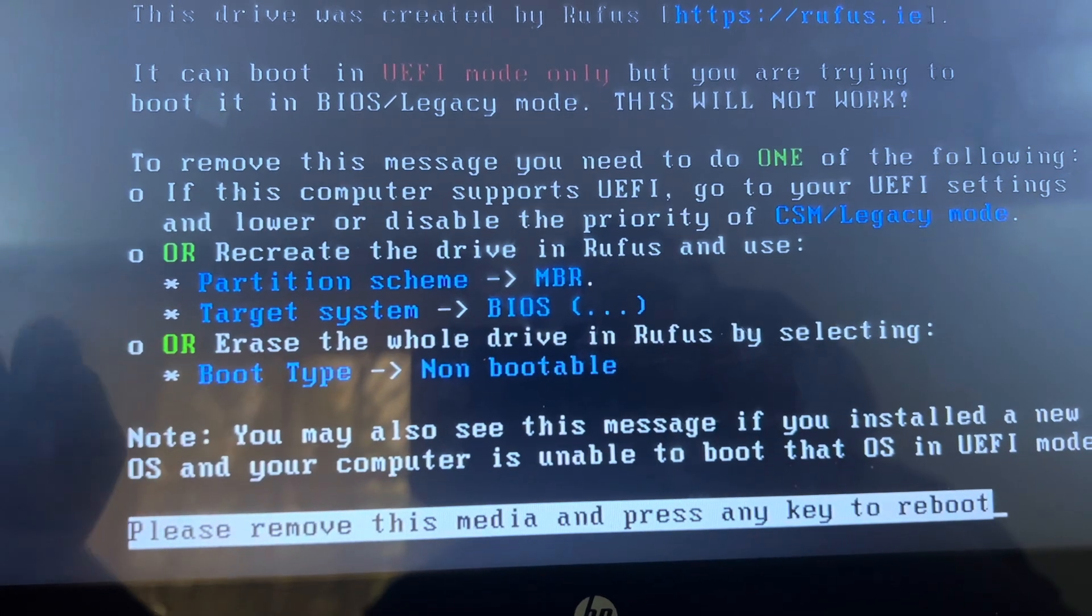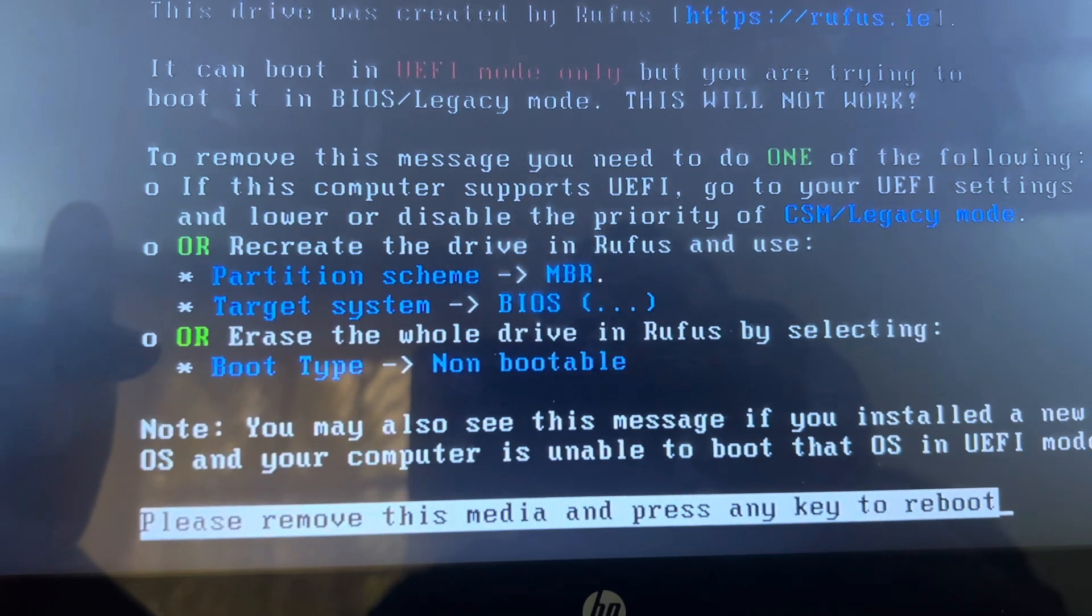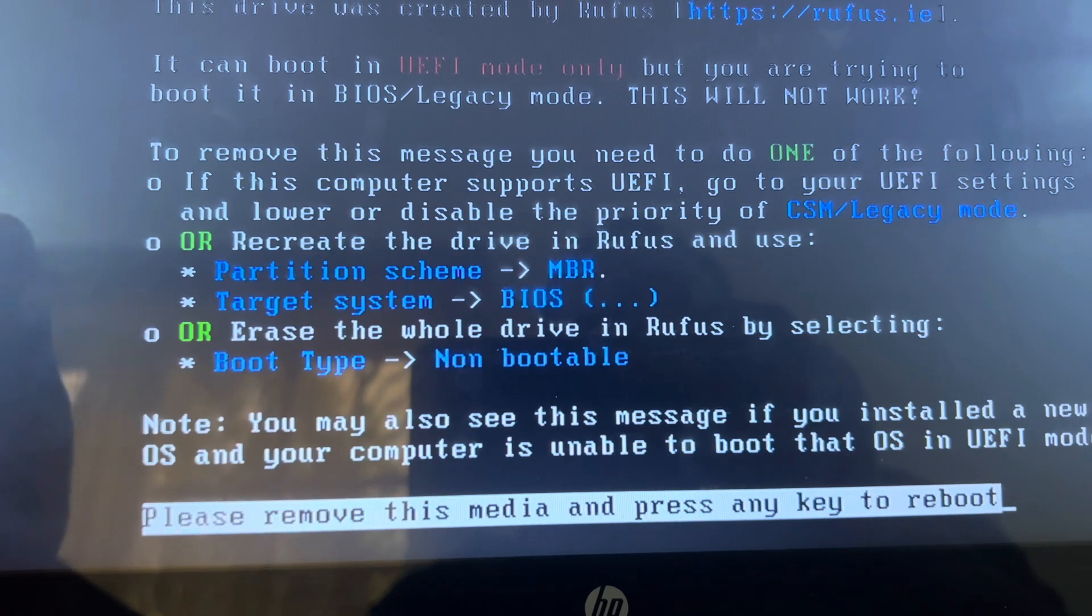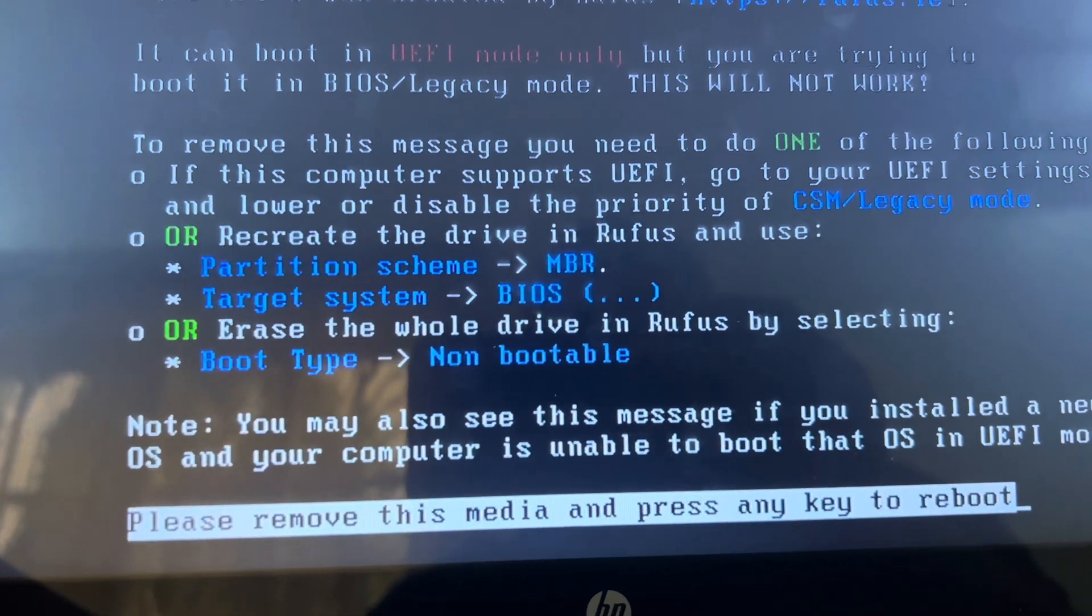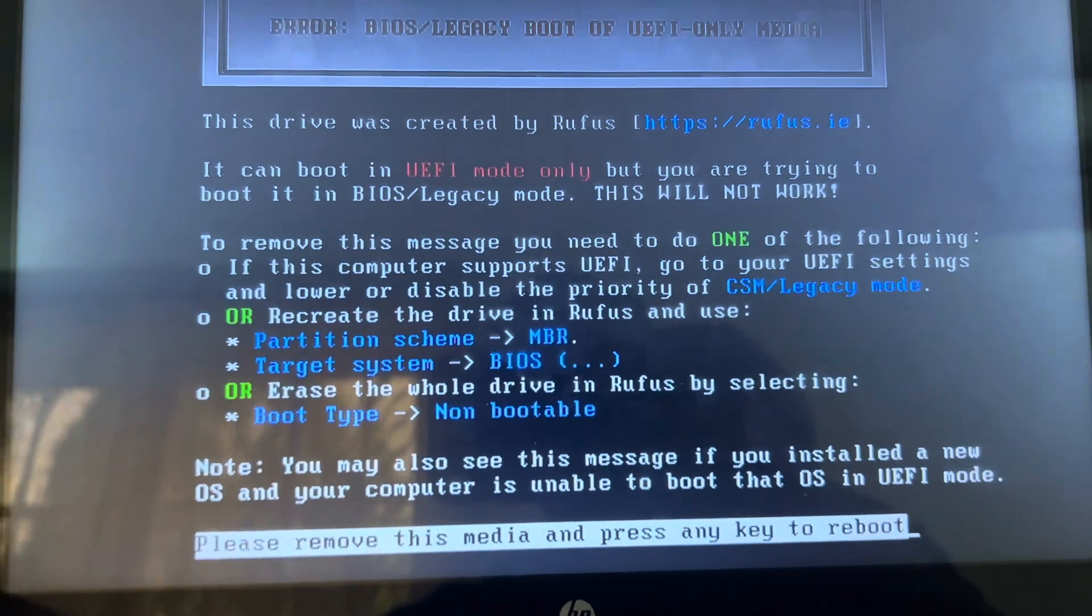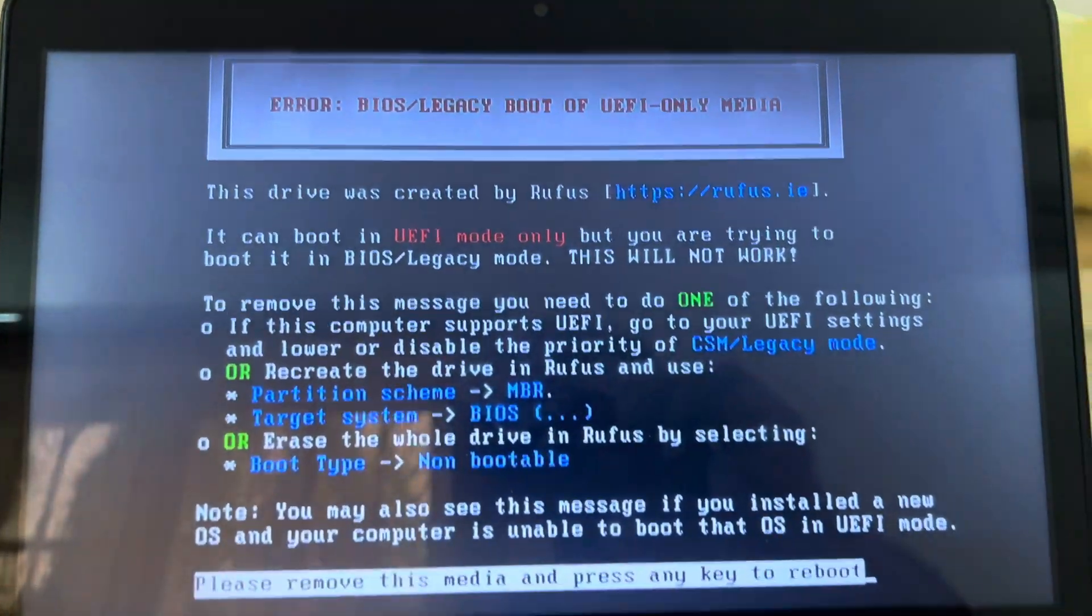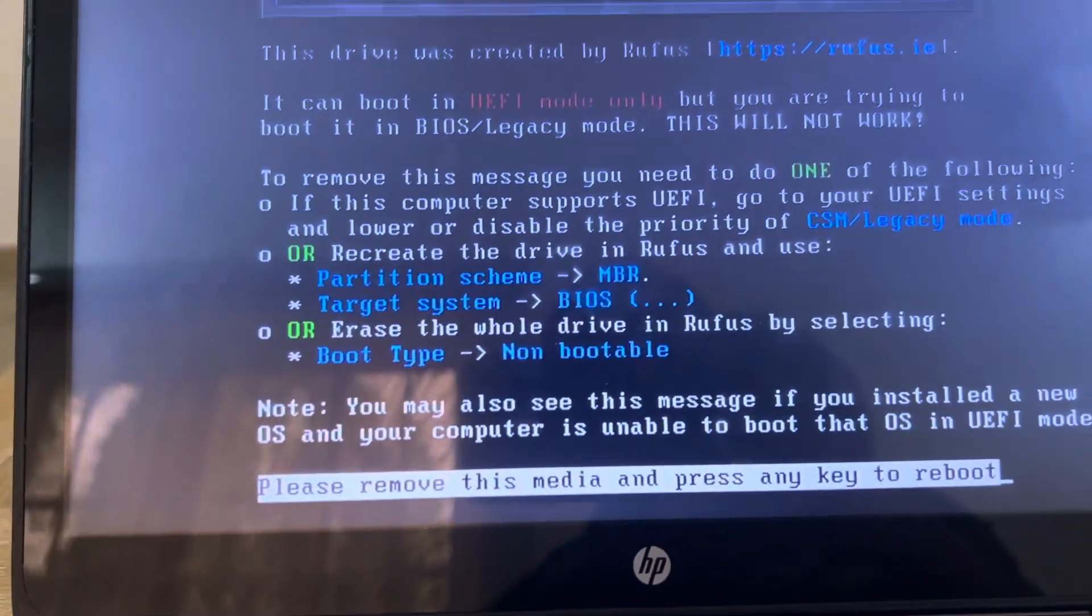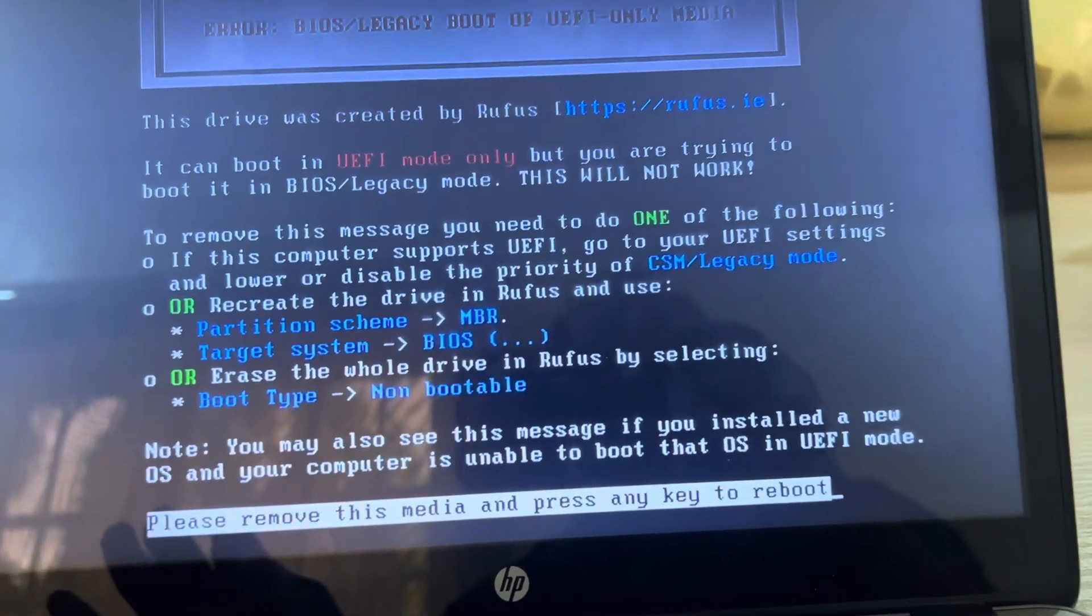Or recreate the drive in Rufus and use partition scheme MBR target instead. So I don't want to go to my BIOS and do some configuration. What we are going to do is recreate this bootable flash to MBR boot to support this particular boot option.